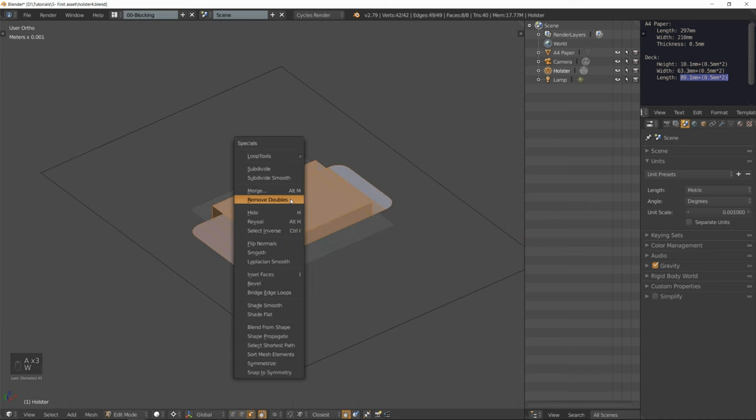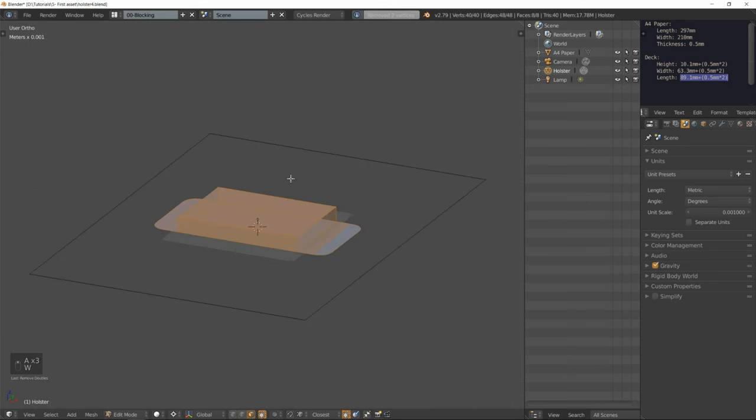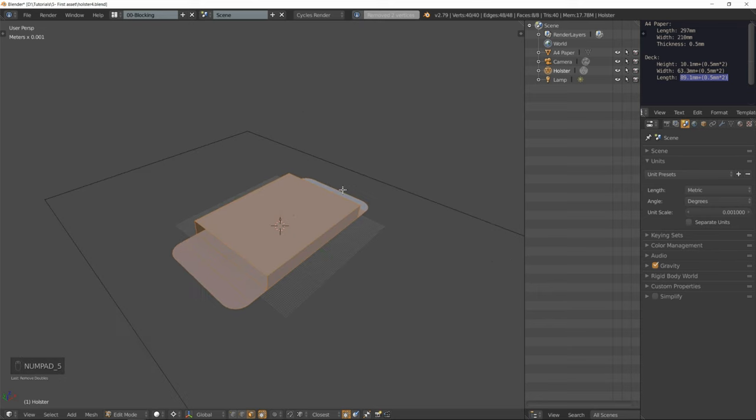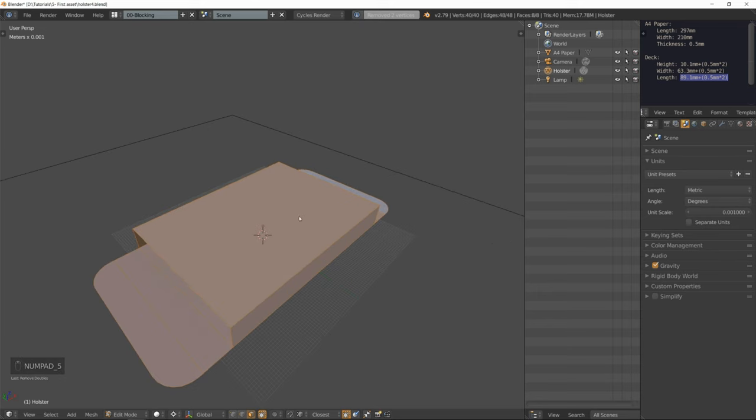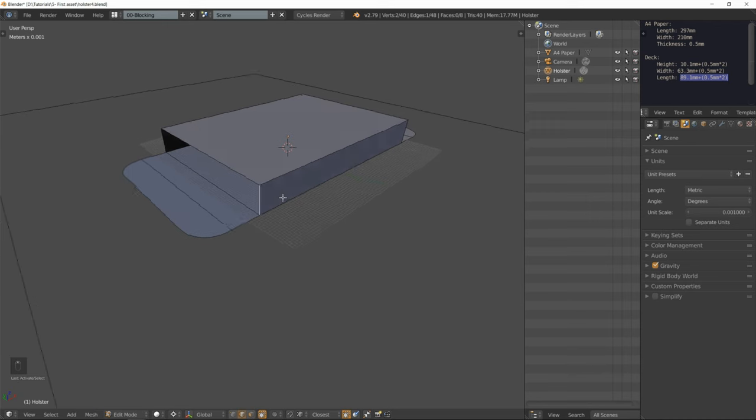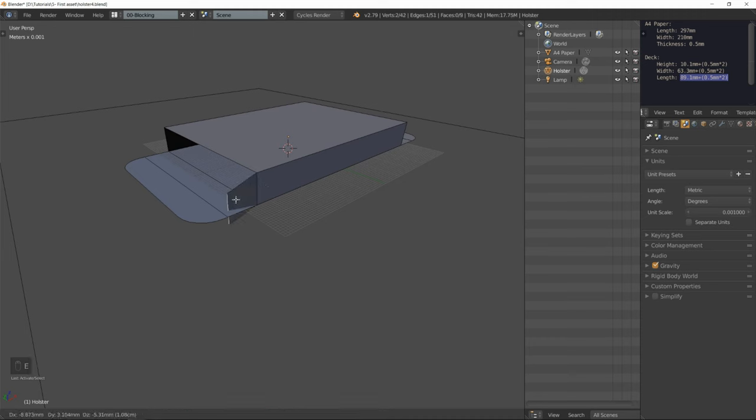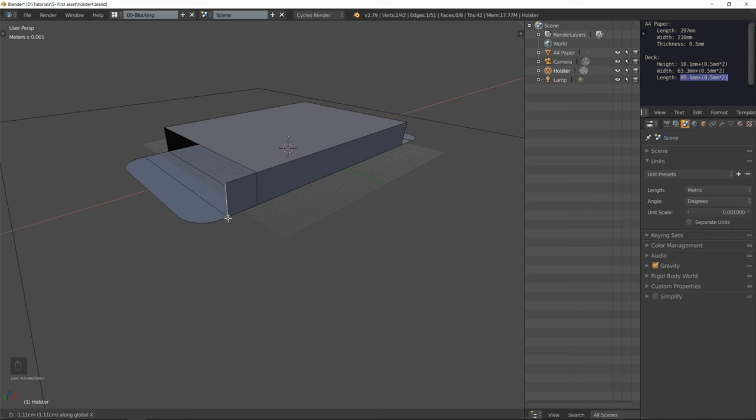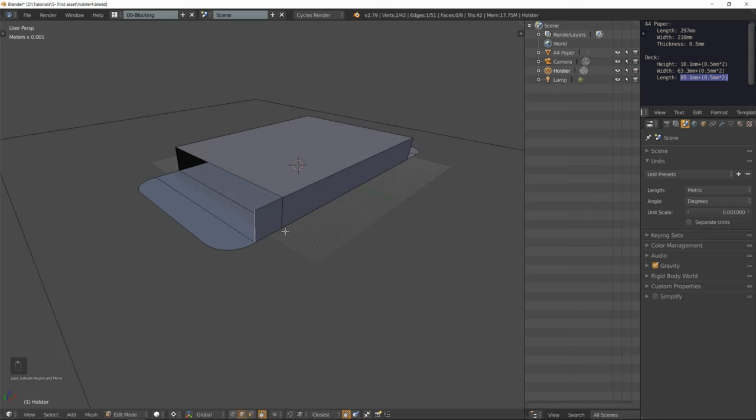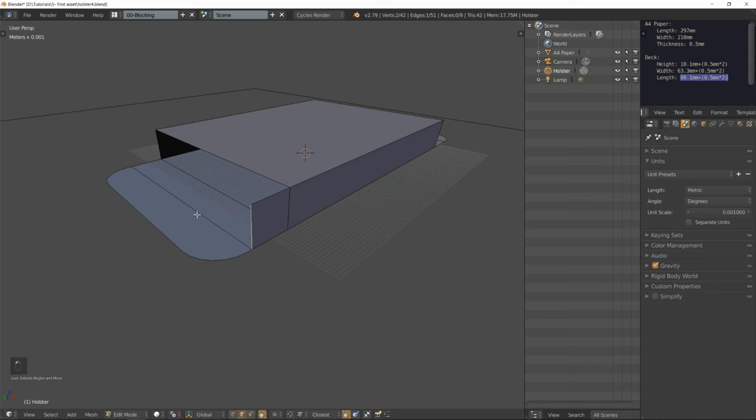I'm going to remove the doubles again. Now let's work on the four flaps around the holster. I'm going to extrude that edge on the X axis until I reach this edge.